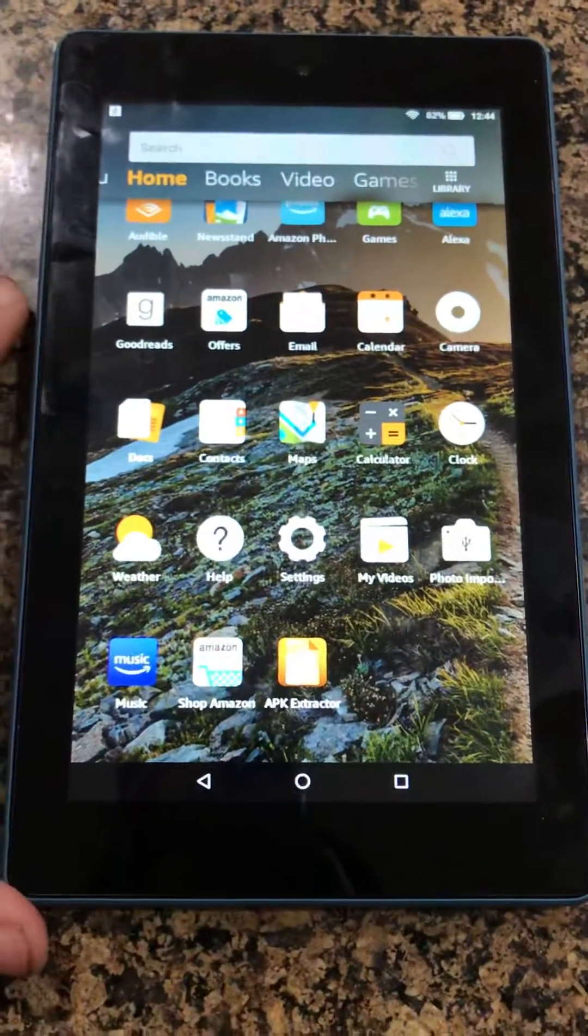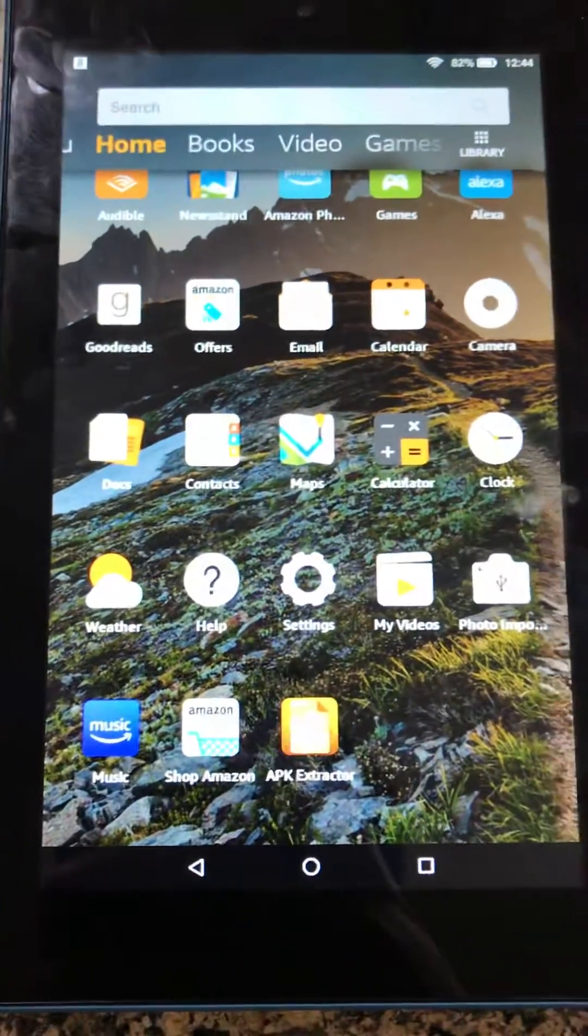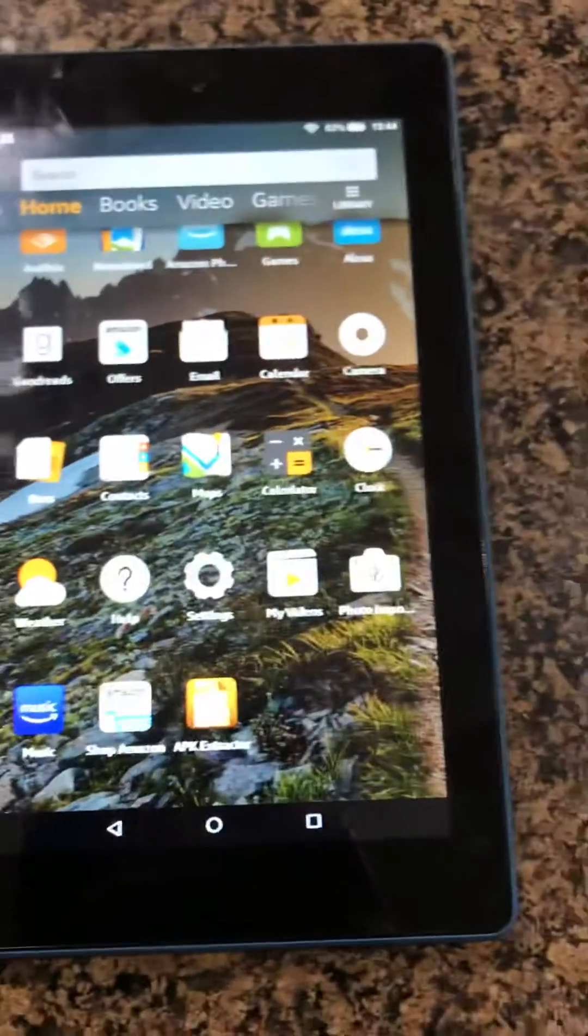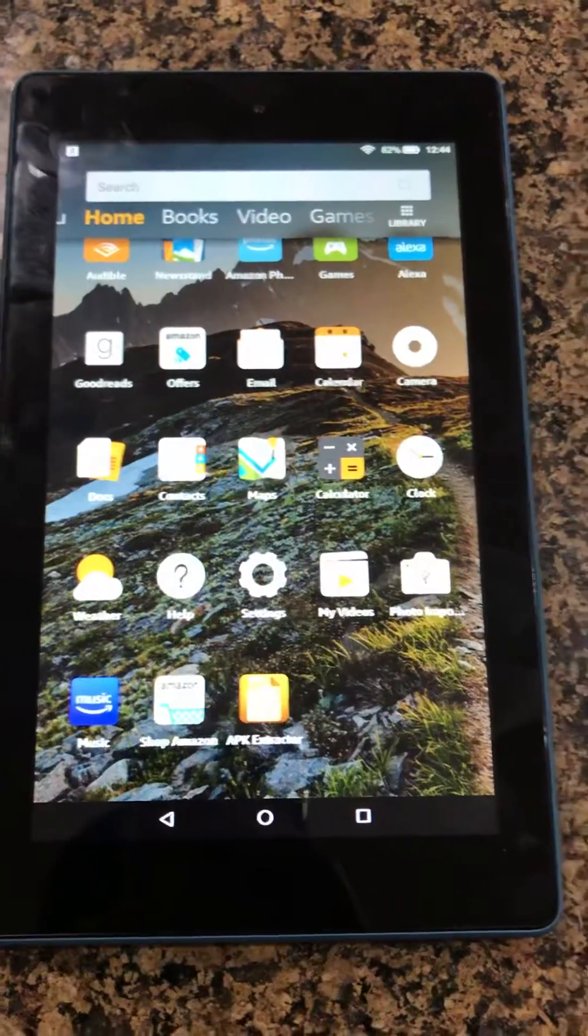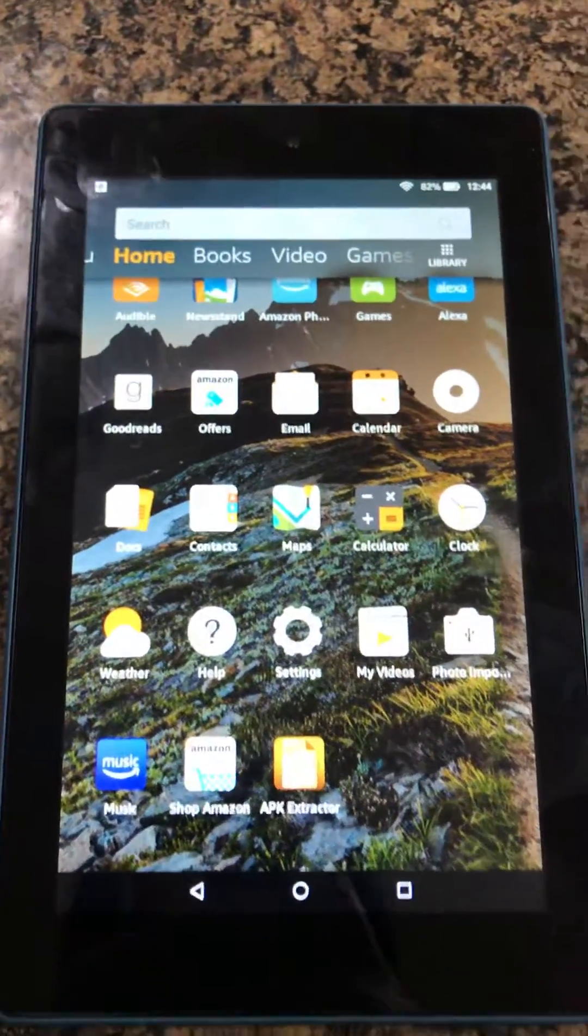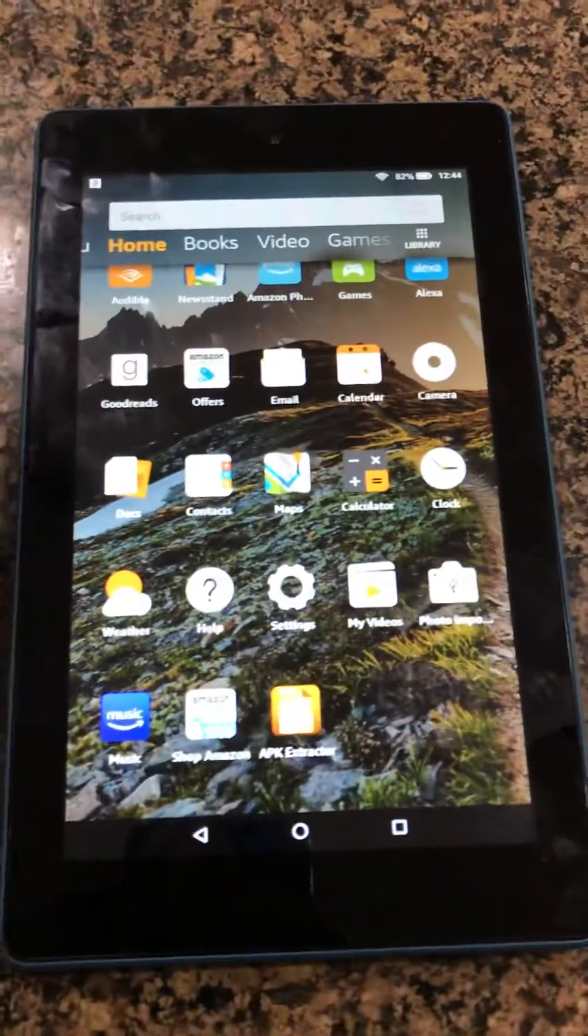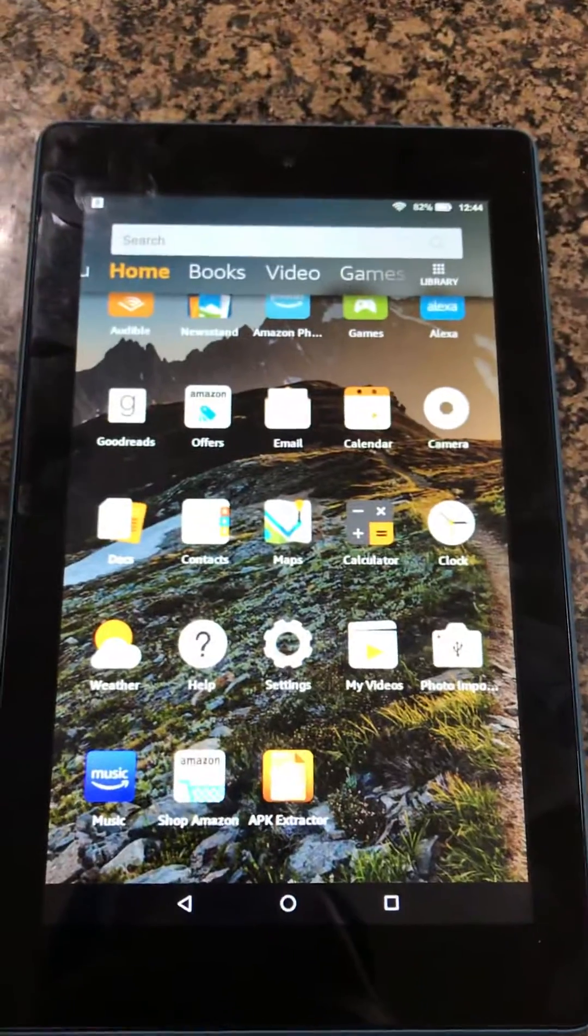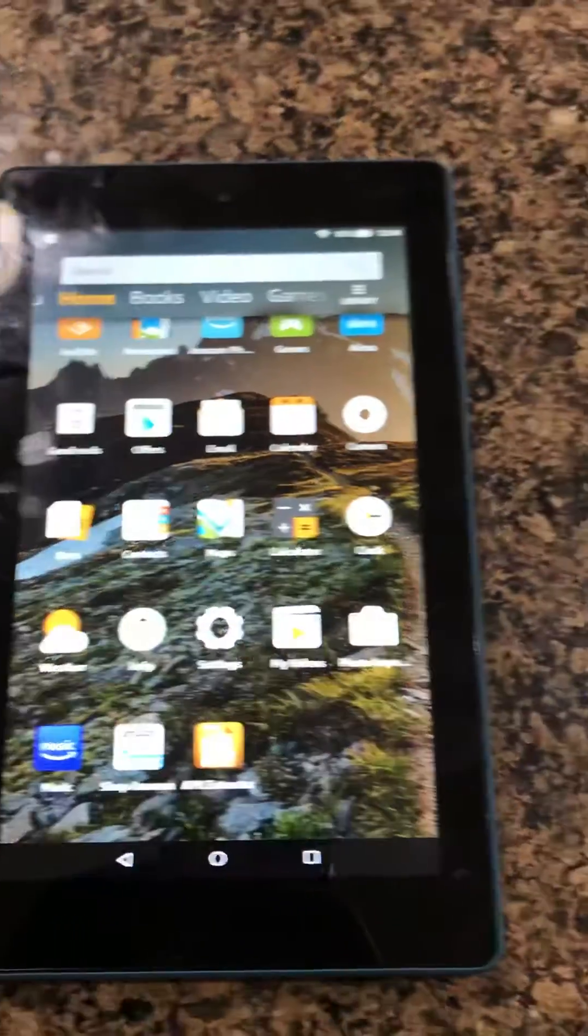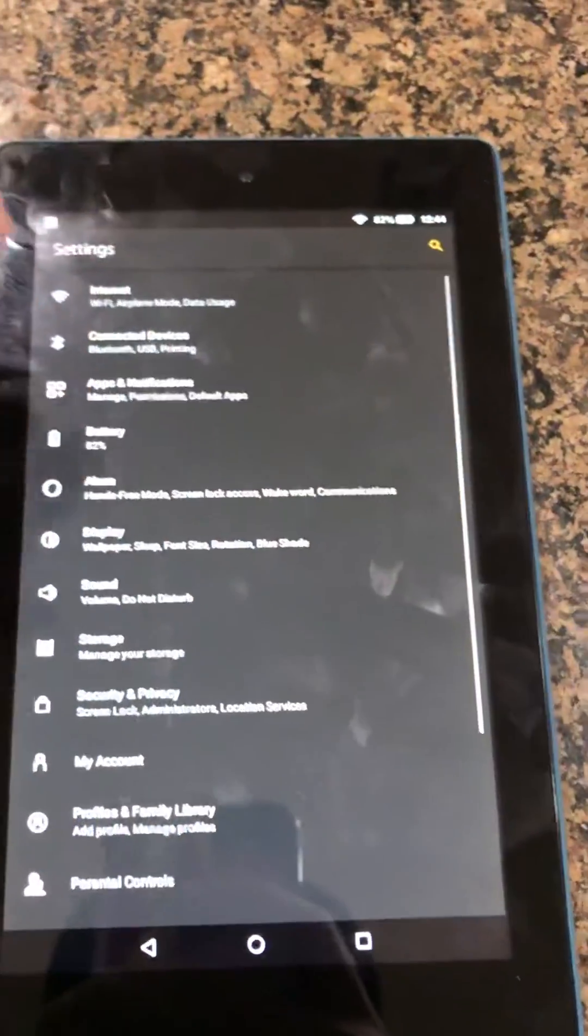So this is how to fix your Kindle Fire if it's not letting you download anything, even if the app is free, because you have to put in credit card information and stuff. All you do is go to Settings.